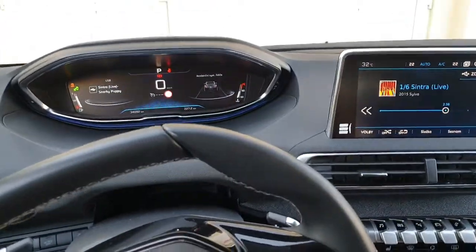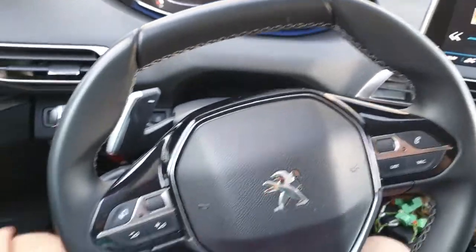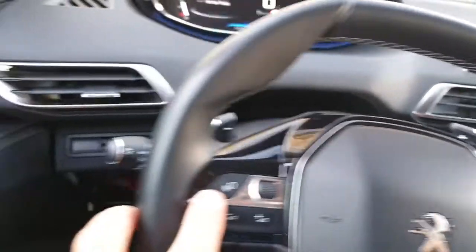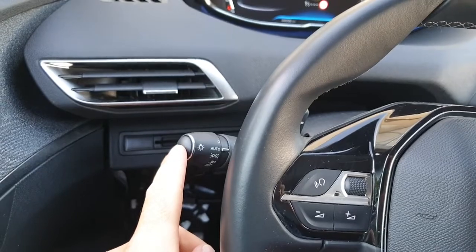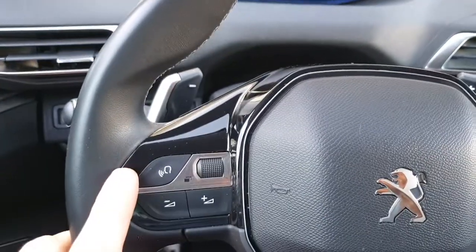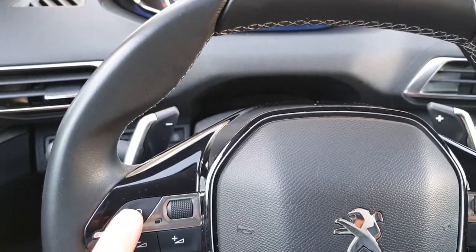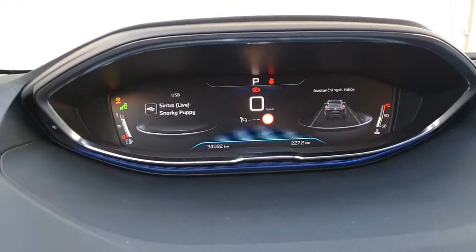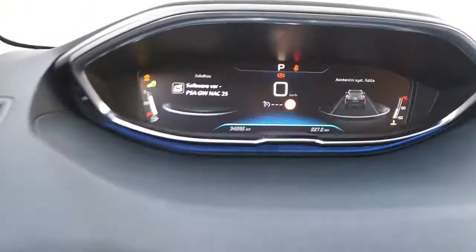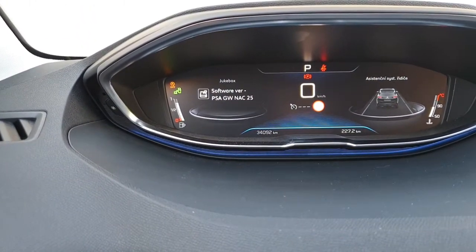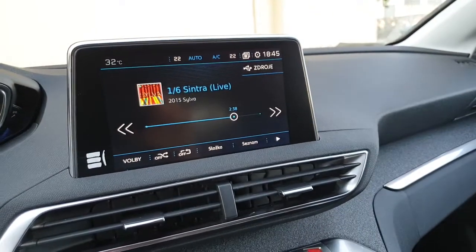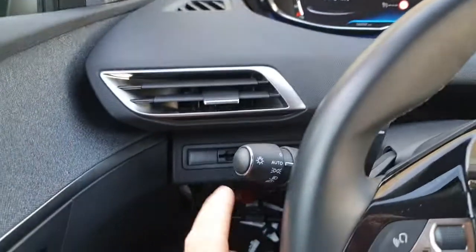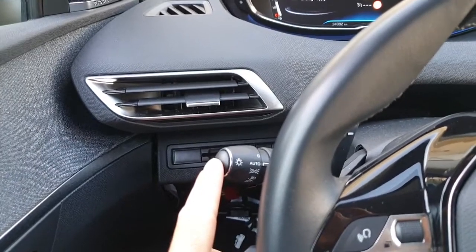The next thing I was really upset about was the voice command button — I always accidentally pressed it. Now I have reassigned that button: I have cancelled the original voice command function, and now when I press it, it will display the software version of the gateway. There's no change to the radio, so no voice command will appear.